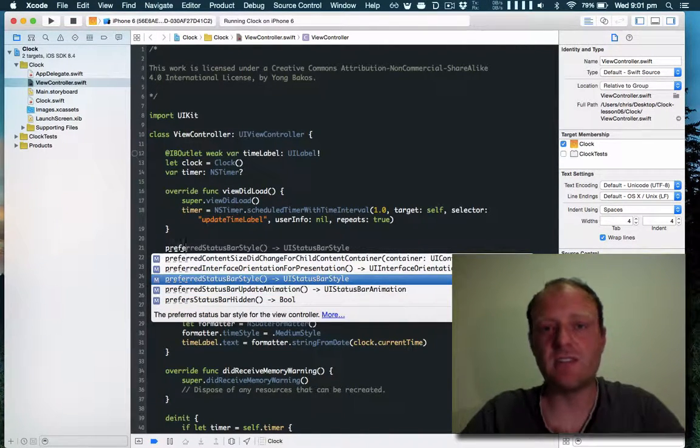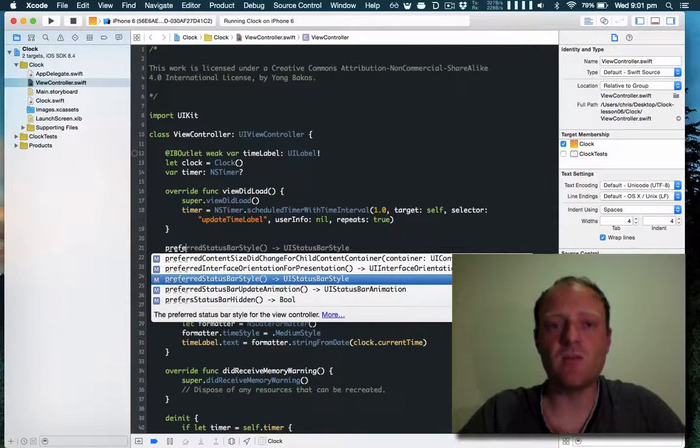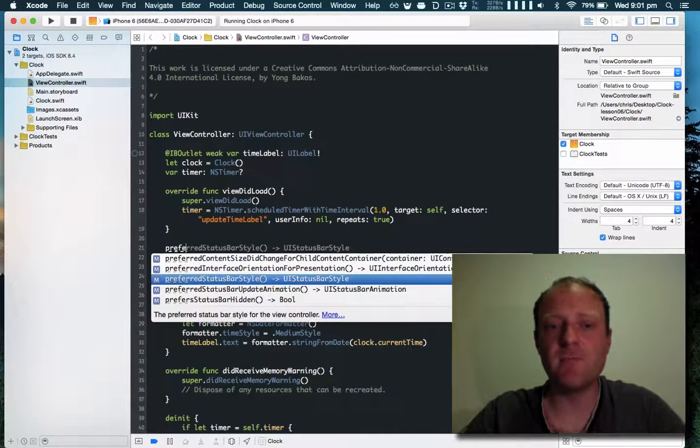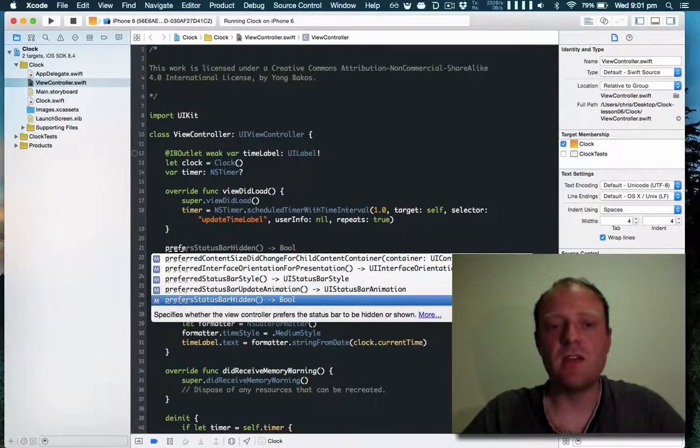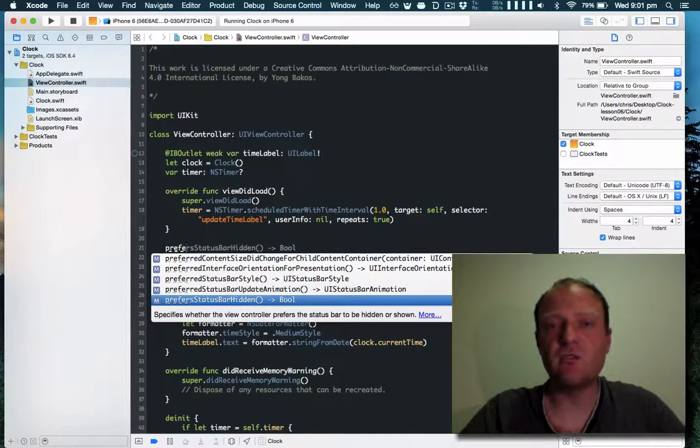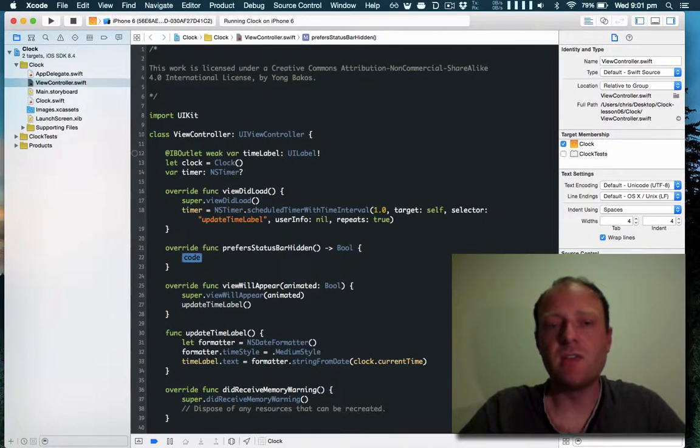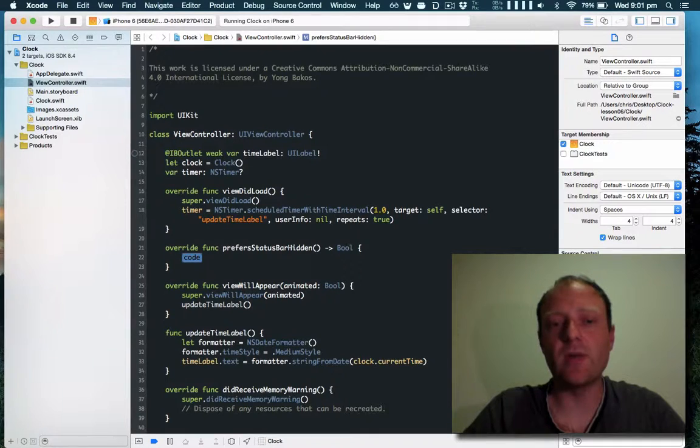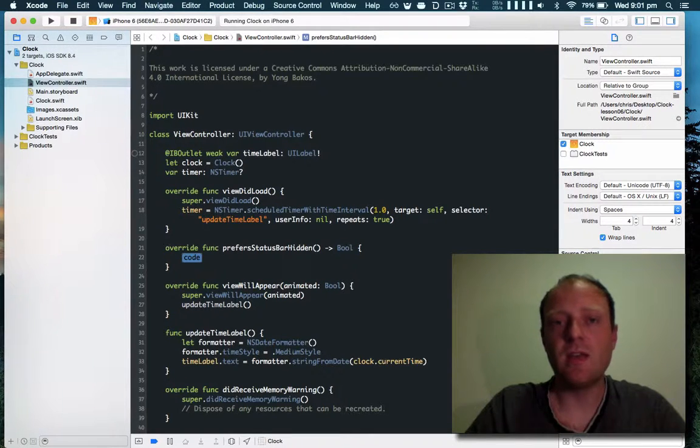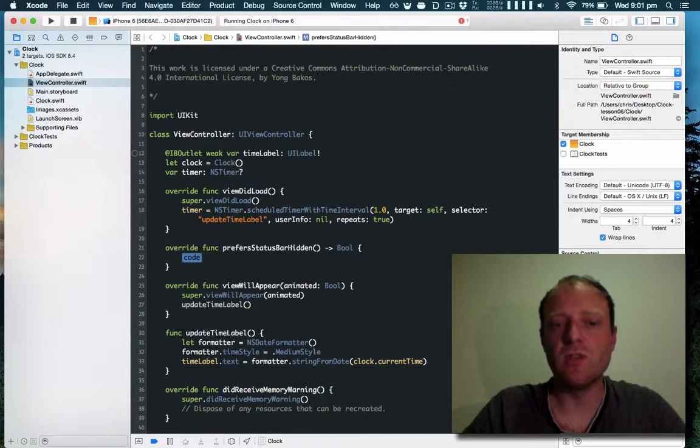Preferred status bar style lets you change it from dark or light, and hidden lets you choose whether or not to show it at all. This is if you want some parts of your app to have a status bar and some parts not to. This is a bit more granular on a per view controller basis.